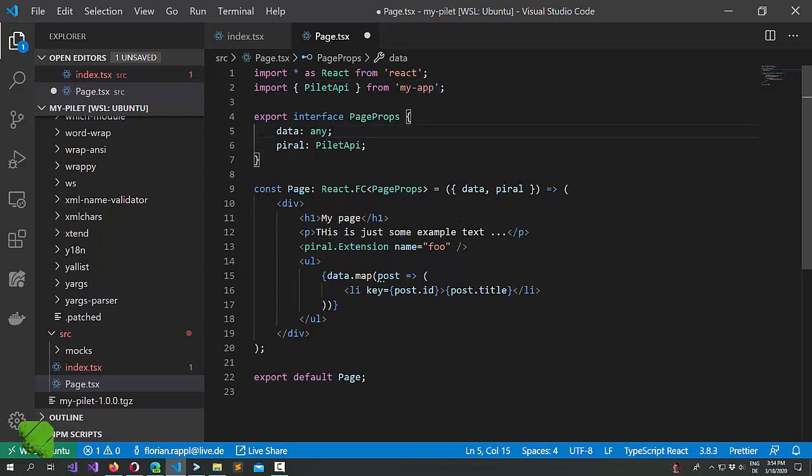At the end what you write is here something that's really independent of the application shell. The only dependencies to the application shell should be in the index TSX and maybe in some other helper modules that do not carry any components.